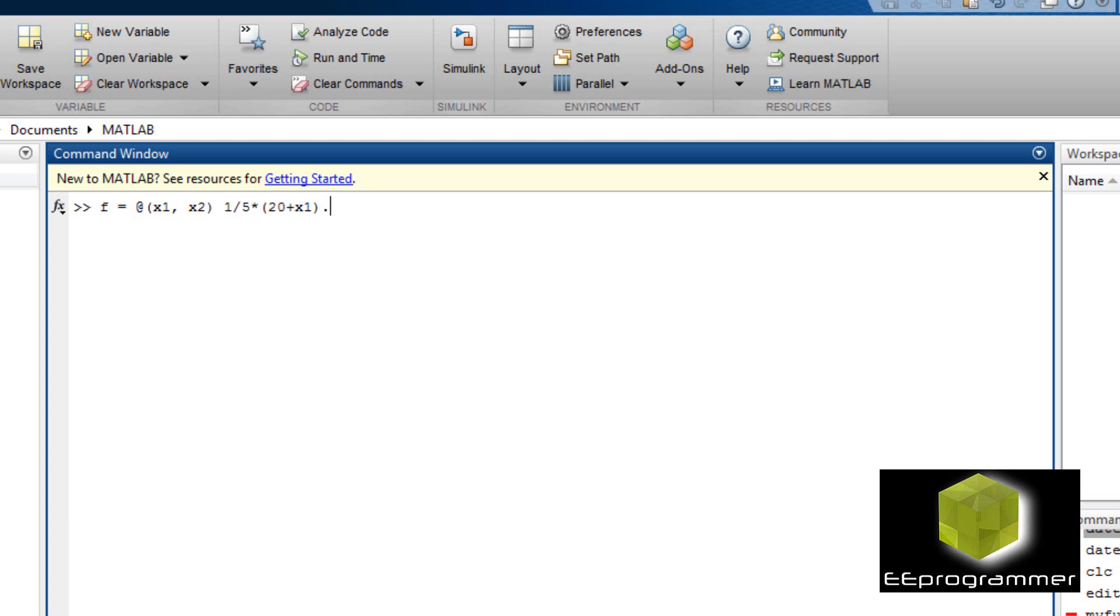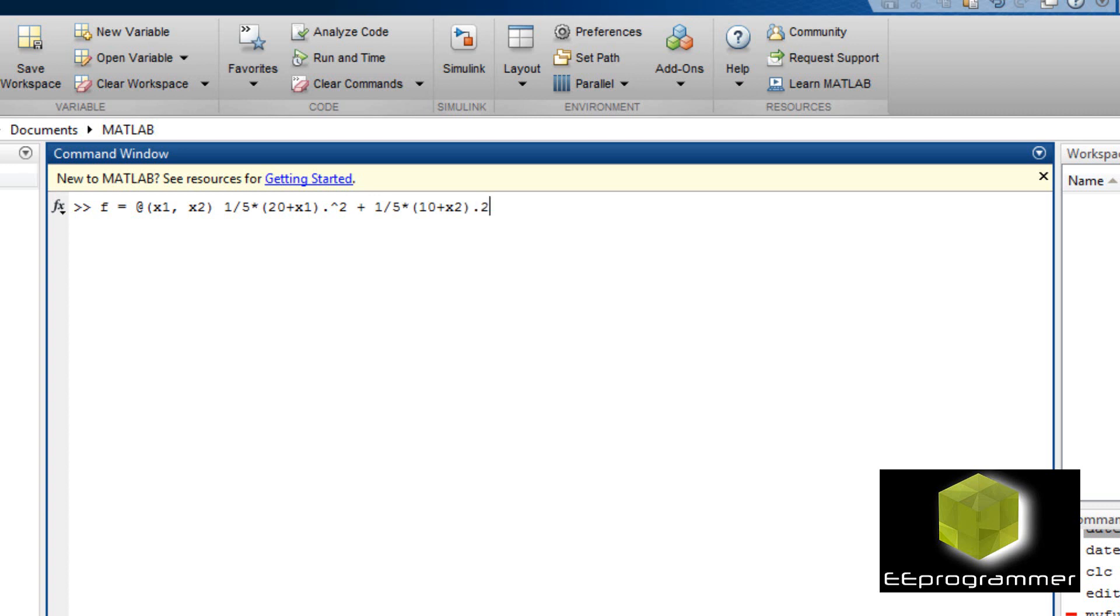Now I have 1/5 times 20 plus x1 and make this square. Now to find the minimum value of this. You know if I have just only the first part go to x1 square, we know the minimum value would be x1 equal to minus 20.